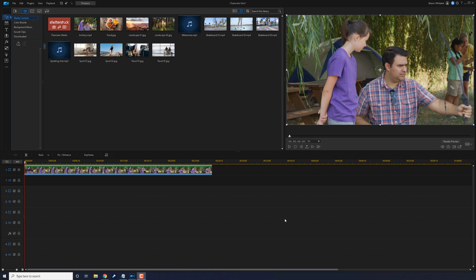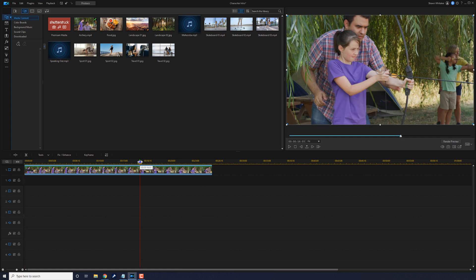Let's introduce some folks. As you can see I have a clip of a girl in the timeline and she's playing around with a bow and arrow. Now I only have one clip on the timeline because I only need to show this to you once.